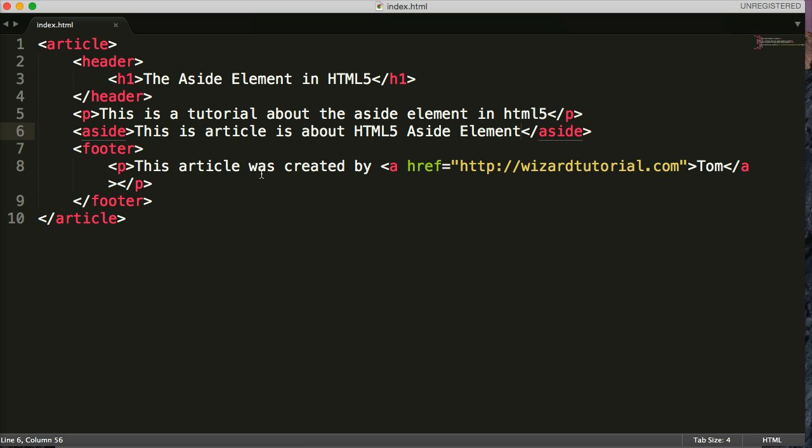Like I said before, this isn't really documented much across the web. But, if you think about it, that's how it should work. Now, one other important information you should get out of this is the aside tag should not be used as the sidebar on a website.